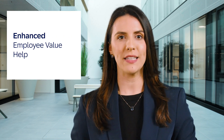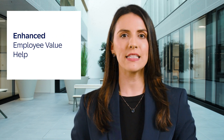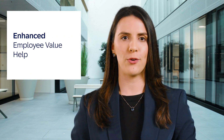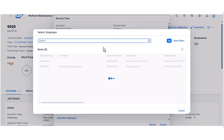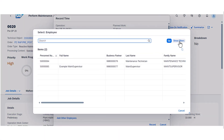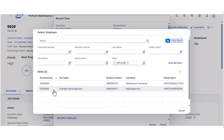The second feature, also for the Perform Maintenance Jobs app, is the Enhanced Employee Value Help. Now, when you add time recording for an employee, it is possible to recognize the work center team to which the user is assigned, and pre-filter the listed employees from the same team.